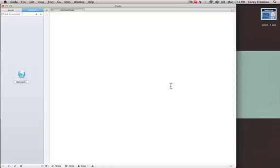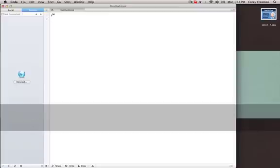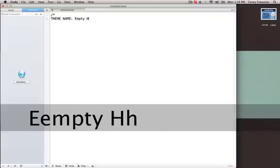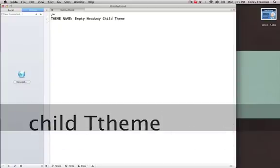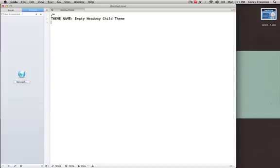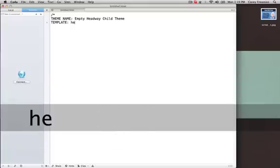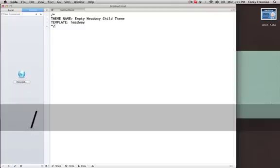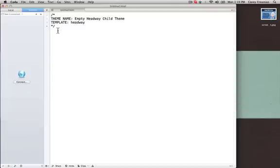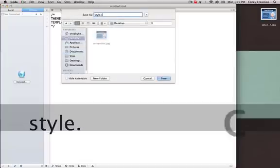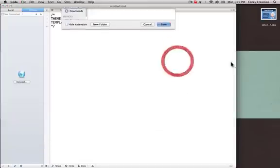Open one up and we're going to do our style.css file, which every WordPress theme needs to have. So we're going to do forward slash asterisk, then type Theme Name in all capital letters, colon, and then name your child theme. I'm going to call this Empty Headway Child Theme. New line, type Template in all capital letters, then headway in lowercase letters, and then asterisk forward slash. This is the simplest way to declare it as a child theme. Save this file as style.css — it must be named style.css.